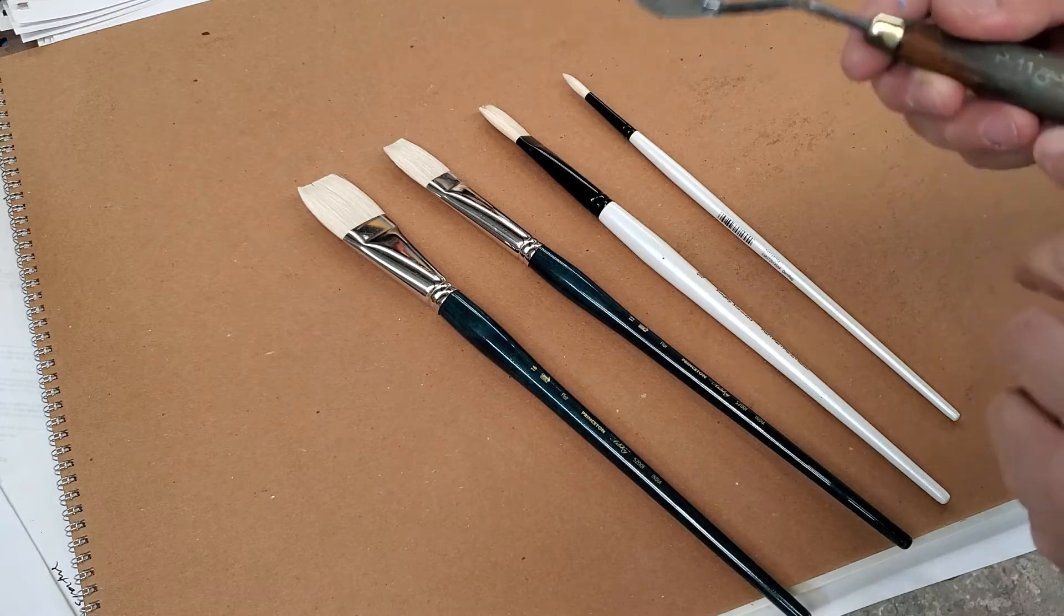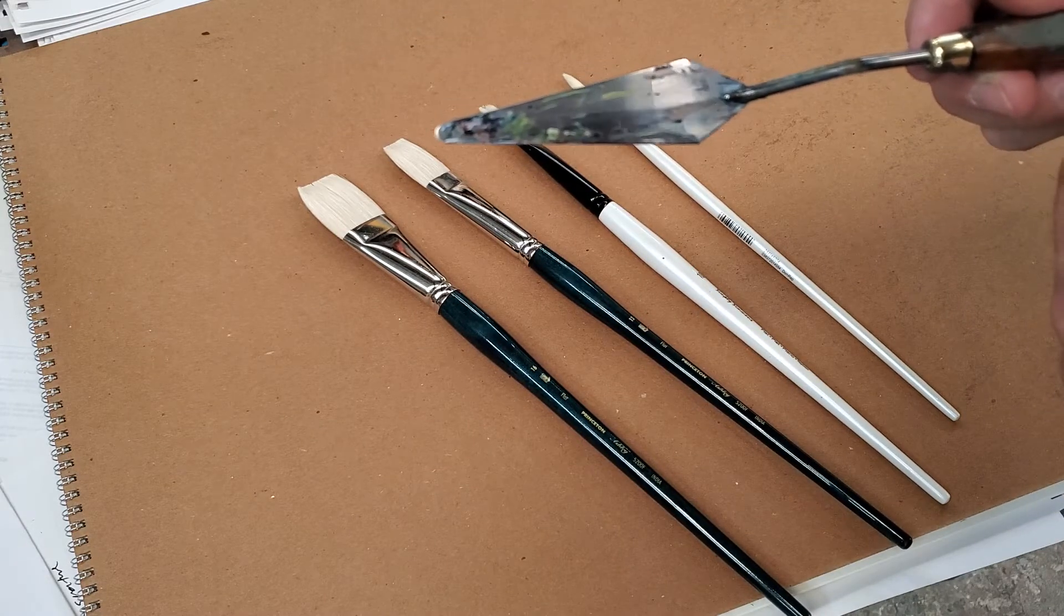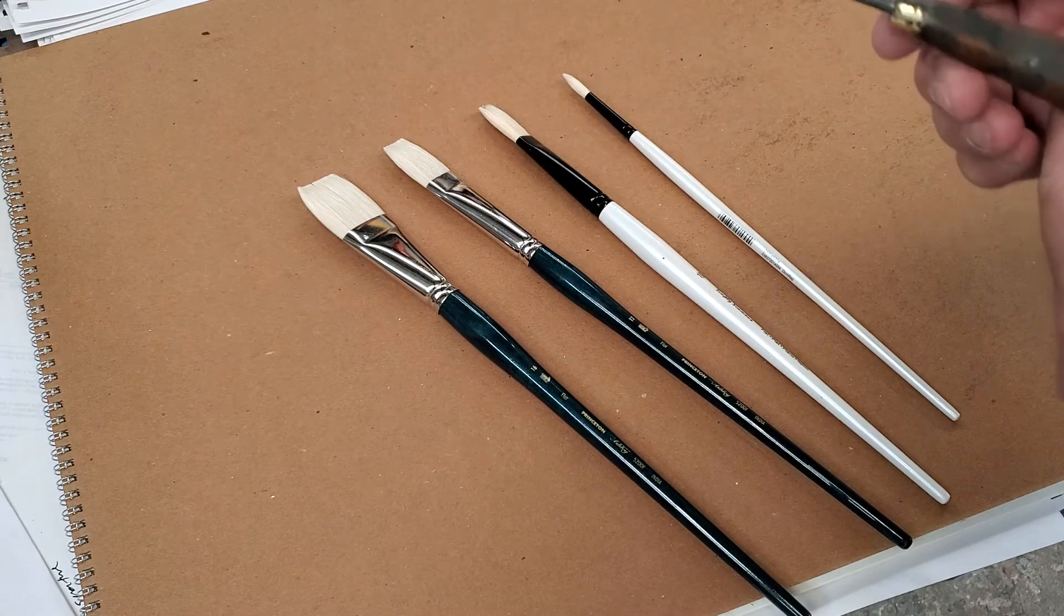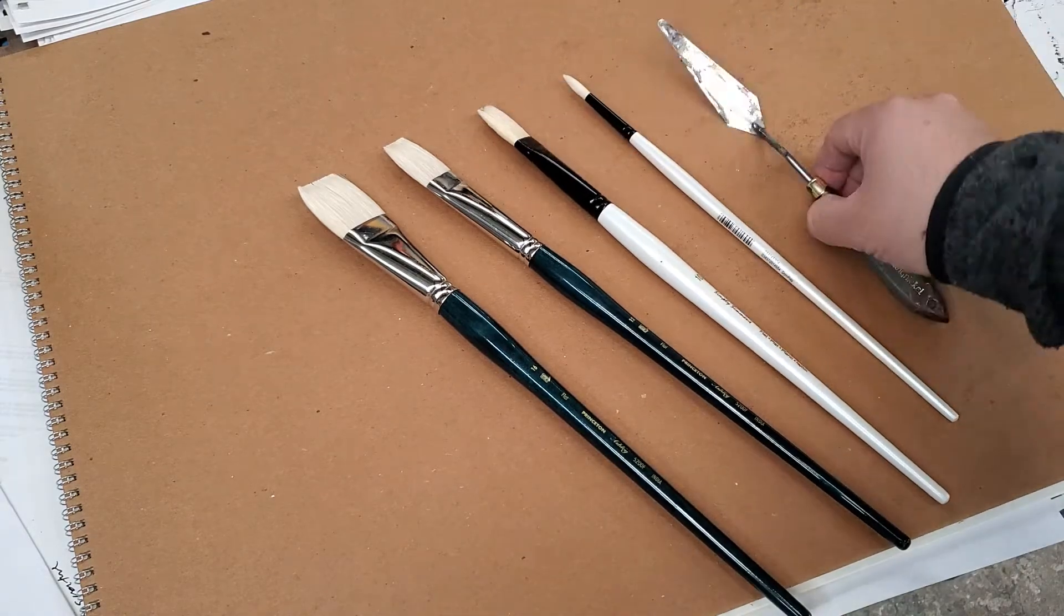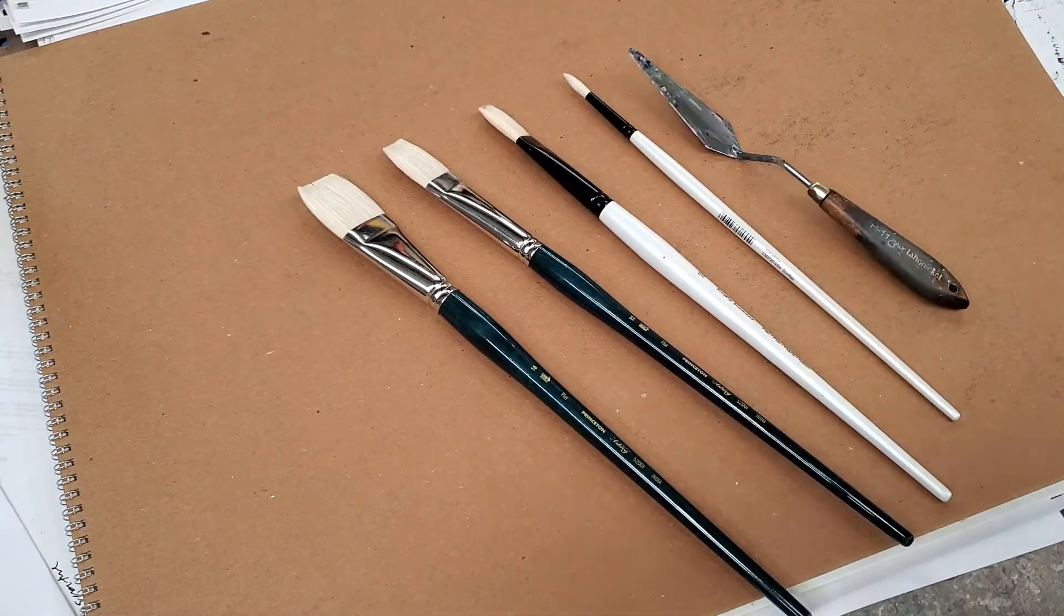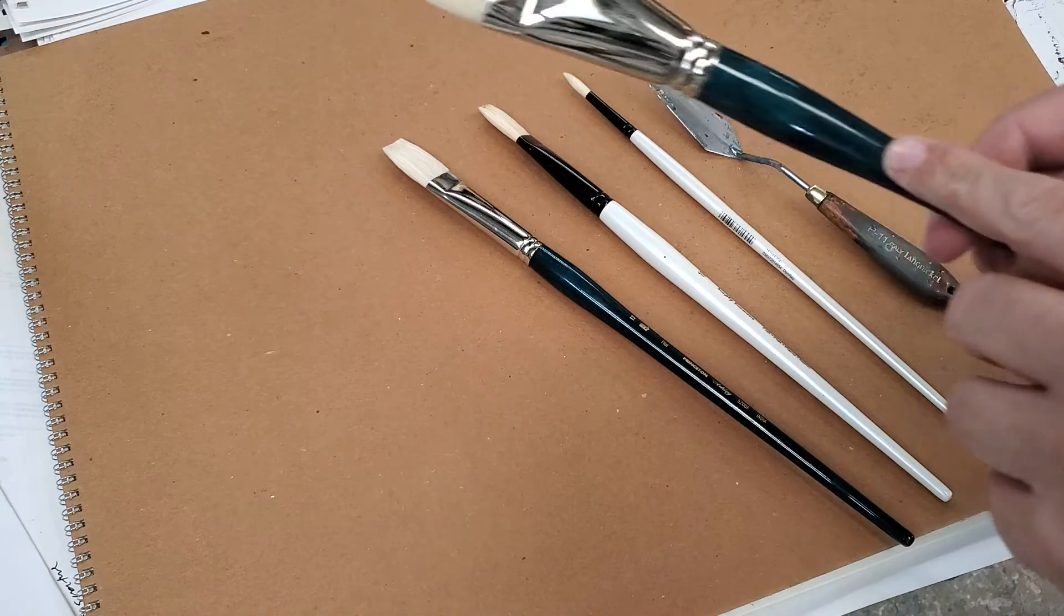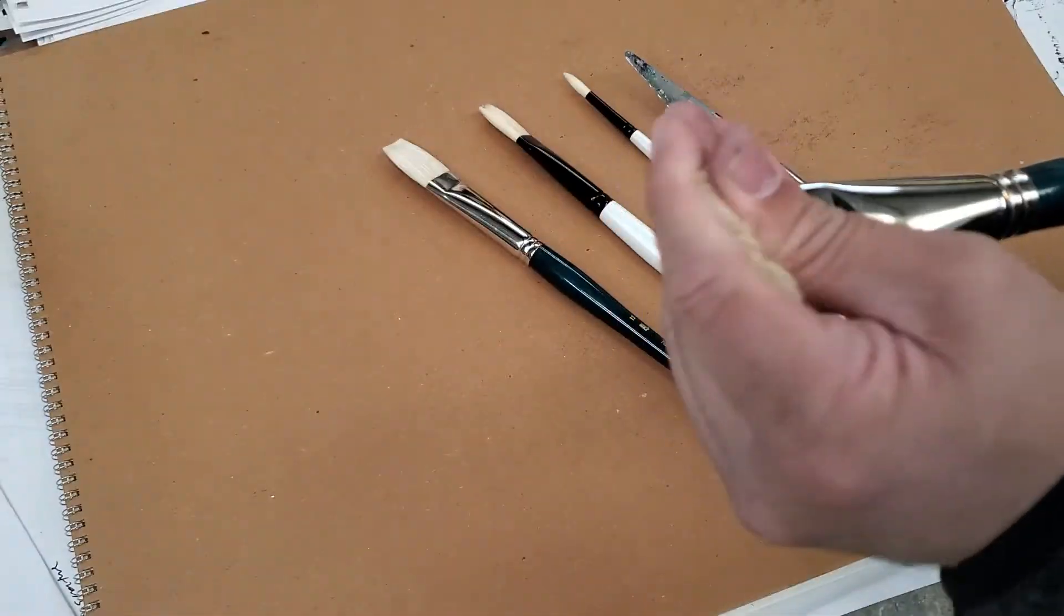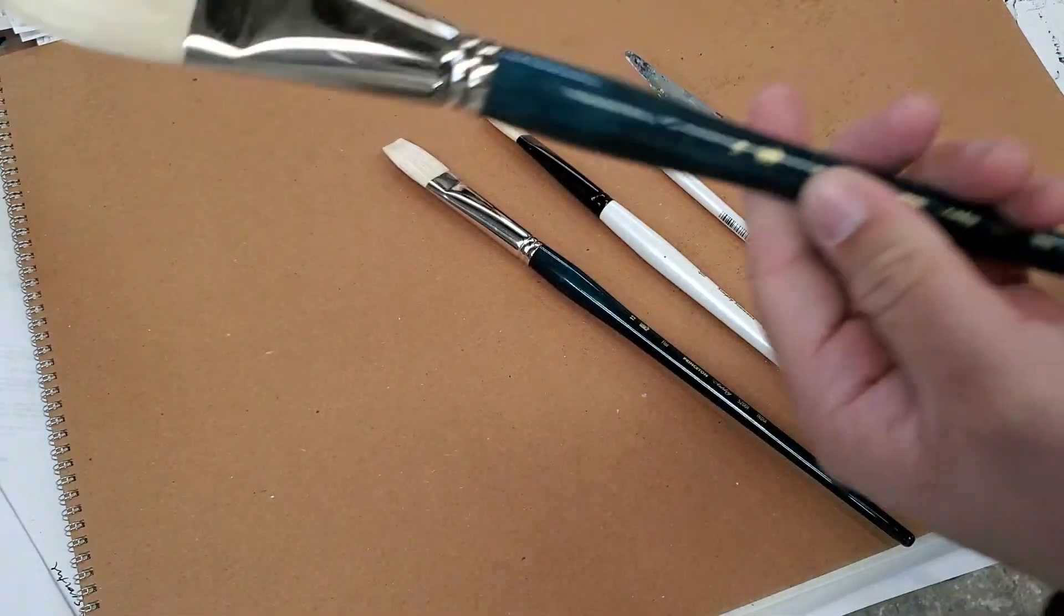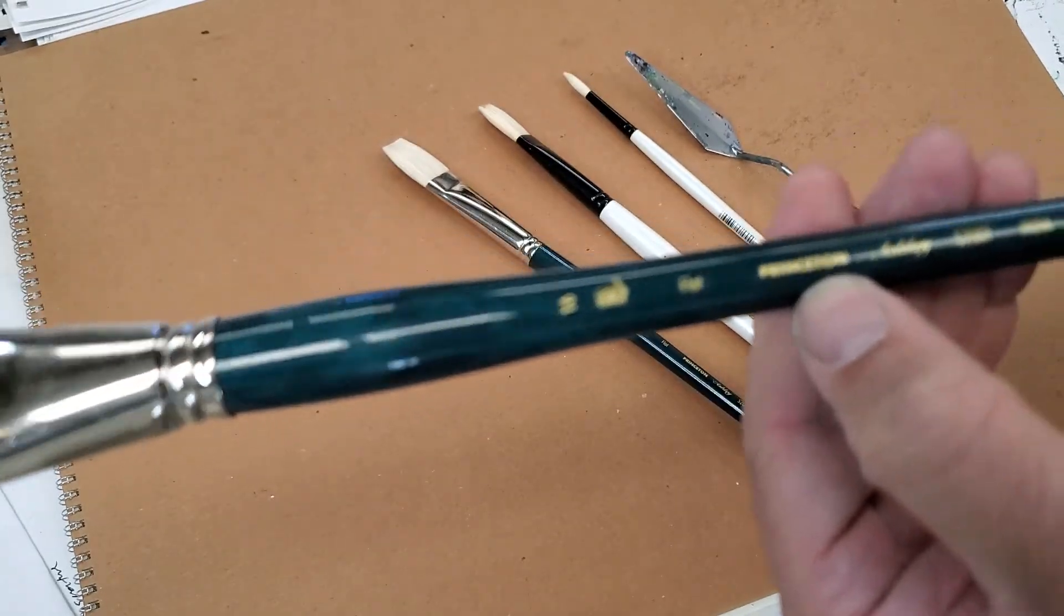This is a, what is it called? P11 for some reason. So this is a number 16. I use this to cover large areas of my paintings. This is a number 16 and it's a Princeton.